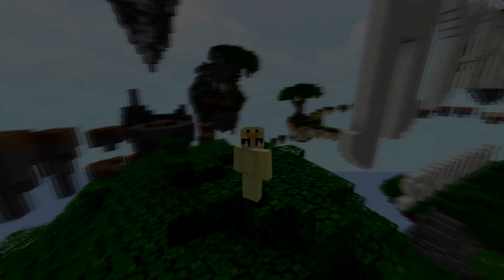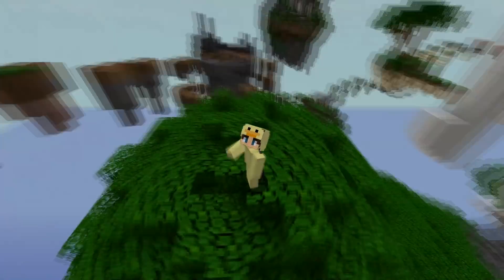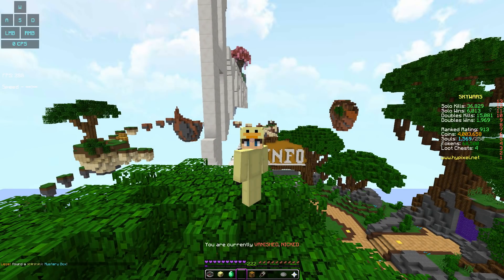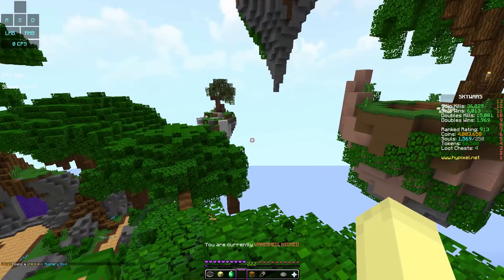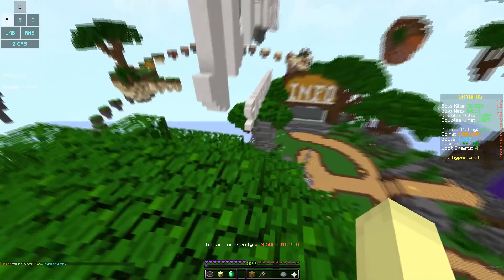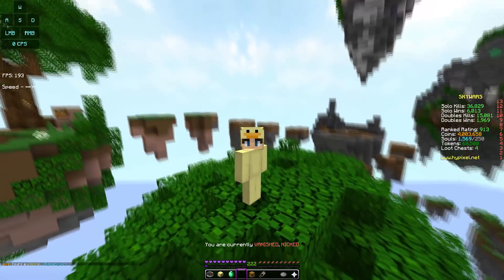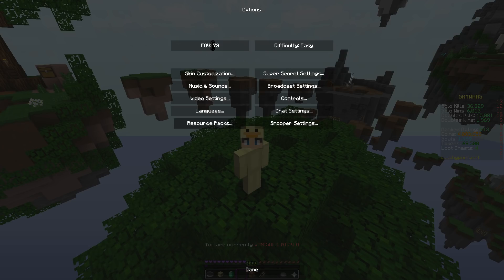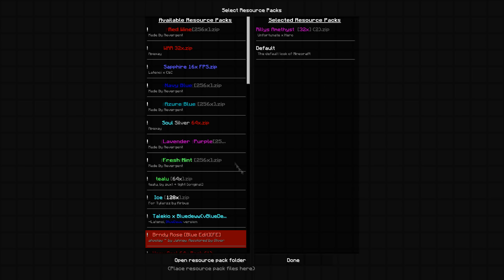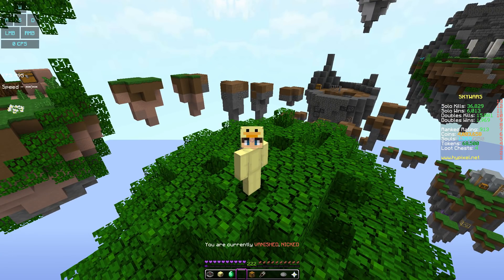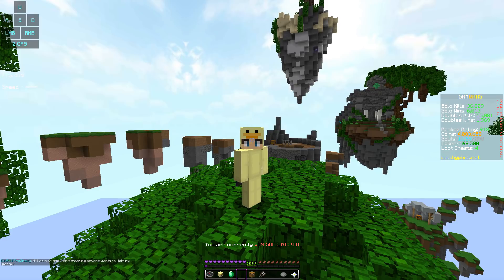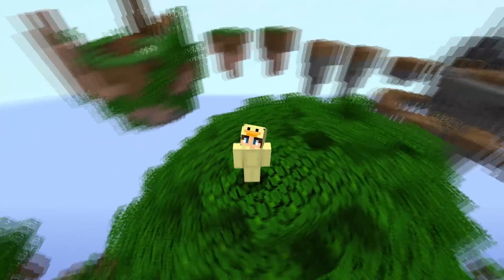Hey, what is going on guys? It is really here now. Today we're back for another video on the channel. For today's video, I'm doing something a little bit special. I'm going to be releasing my render settings as well as showcasing my purple 32x pack. It is called Amethyst 32x by Matt and Hero. Very good pack. The pack creators were the ones that made the strawberry 16x, which you guys did enjoy a lot.